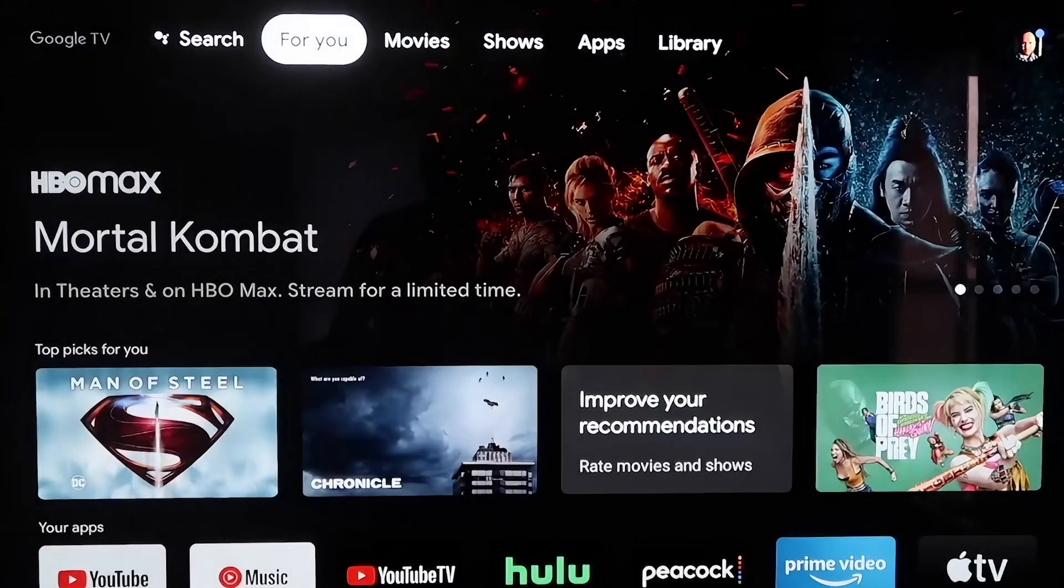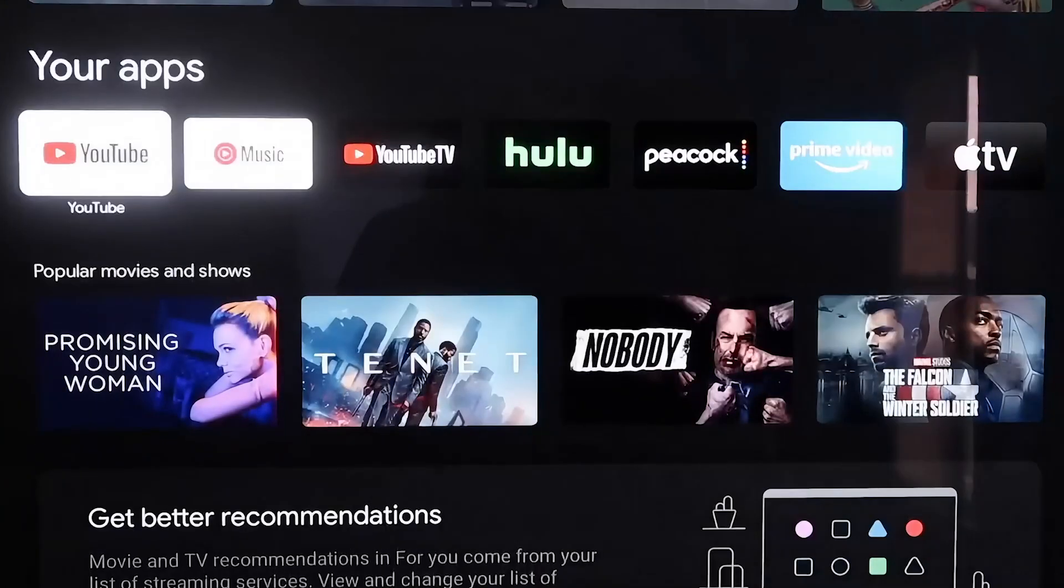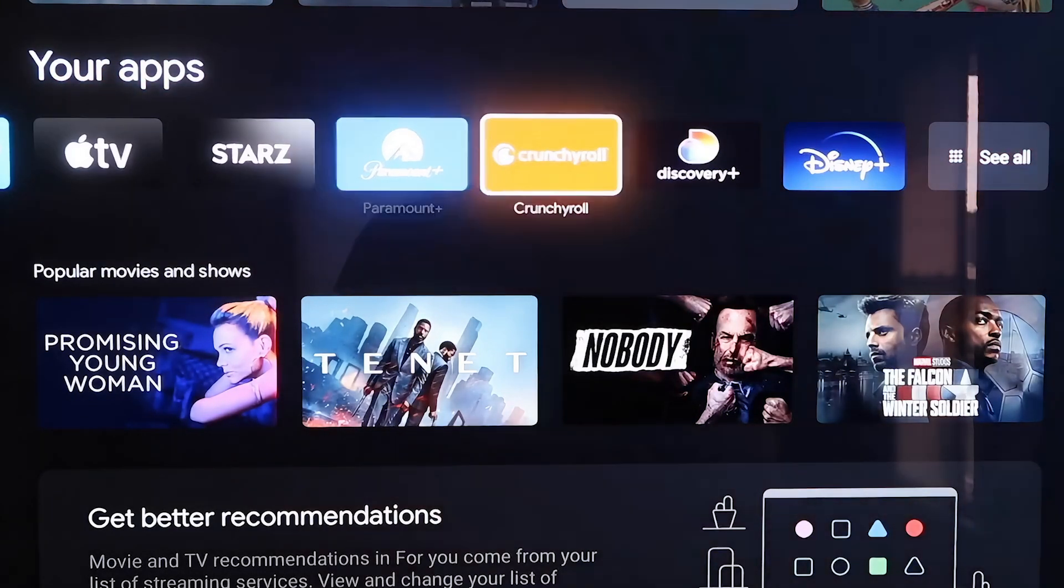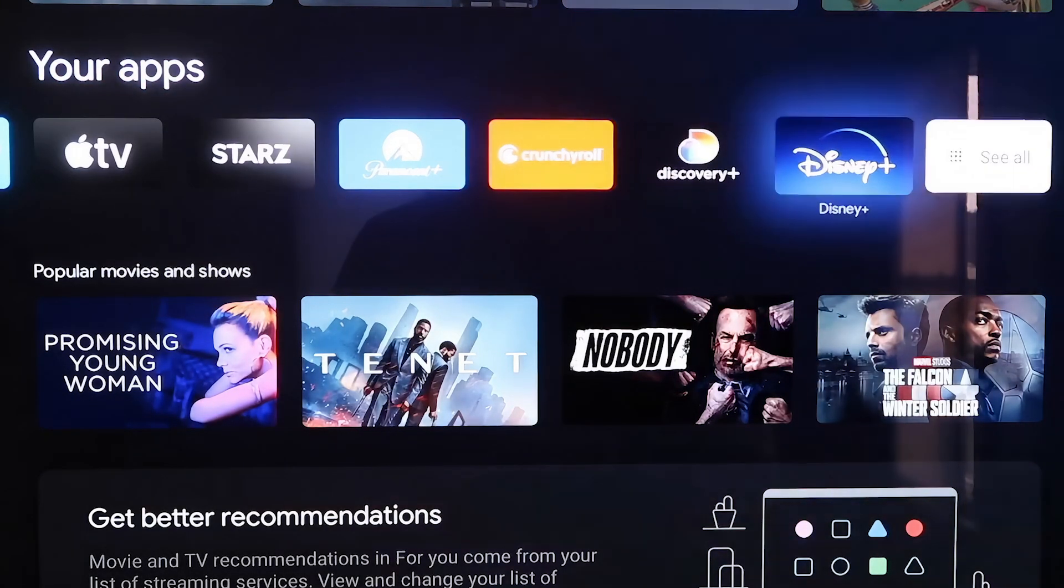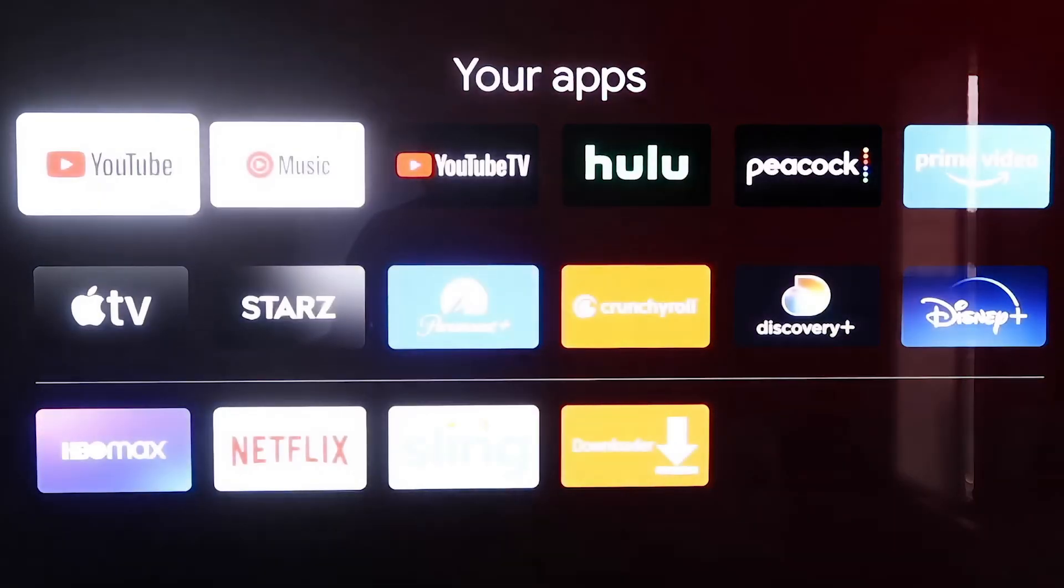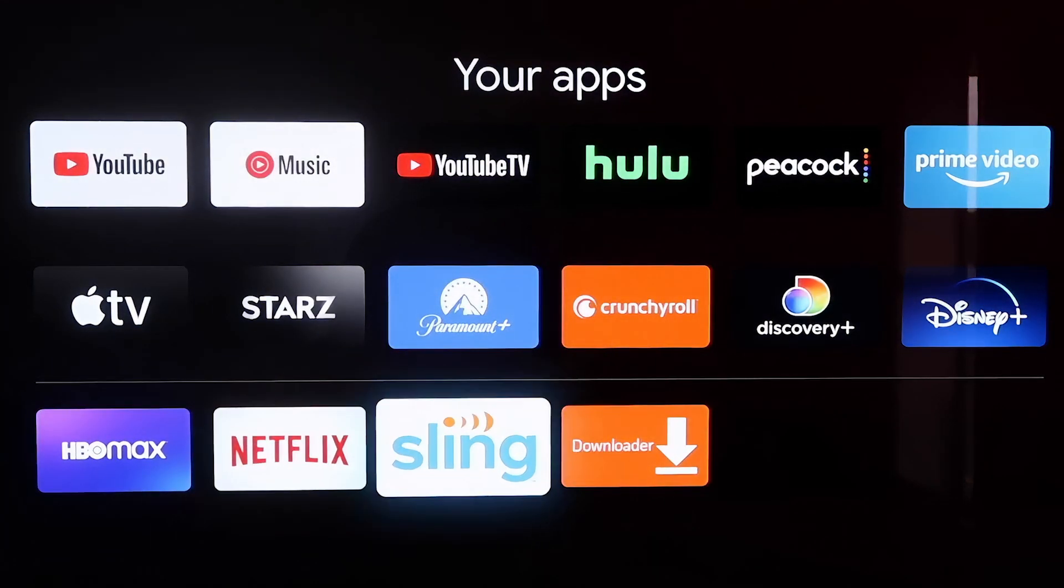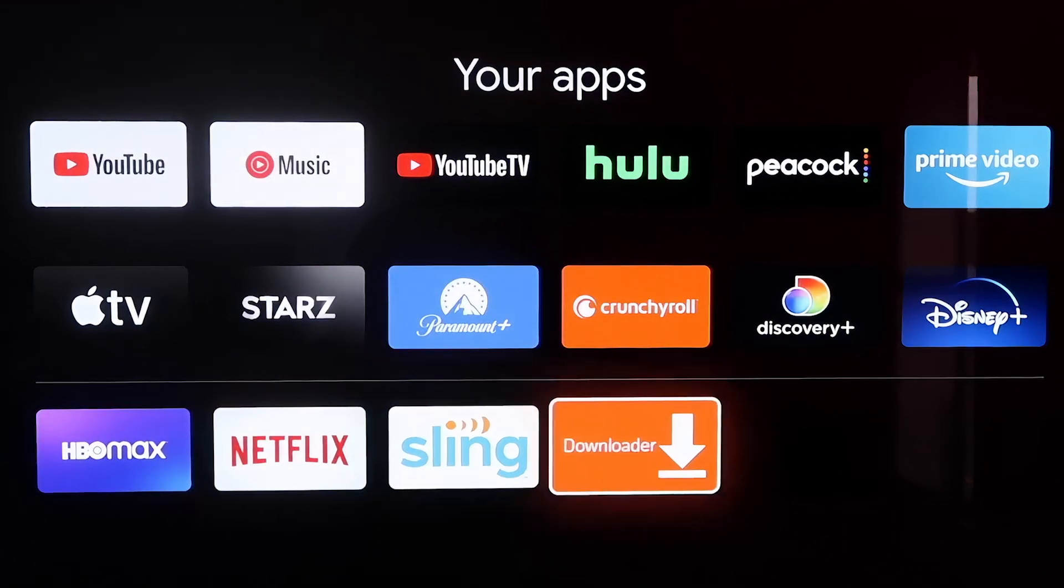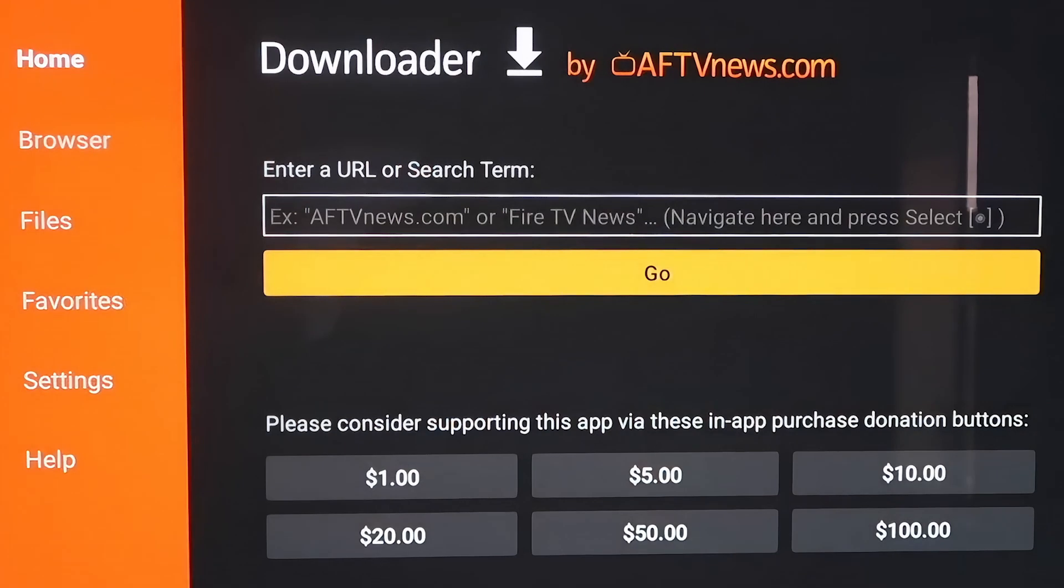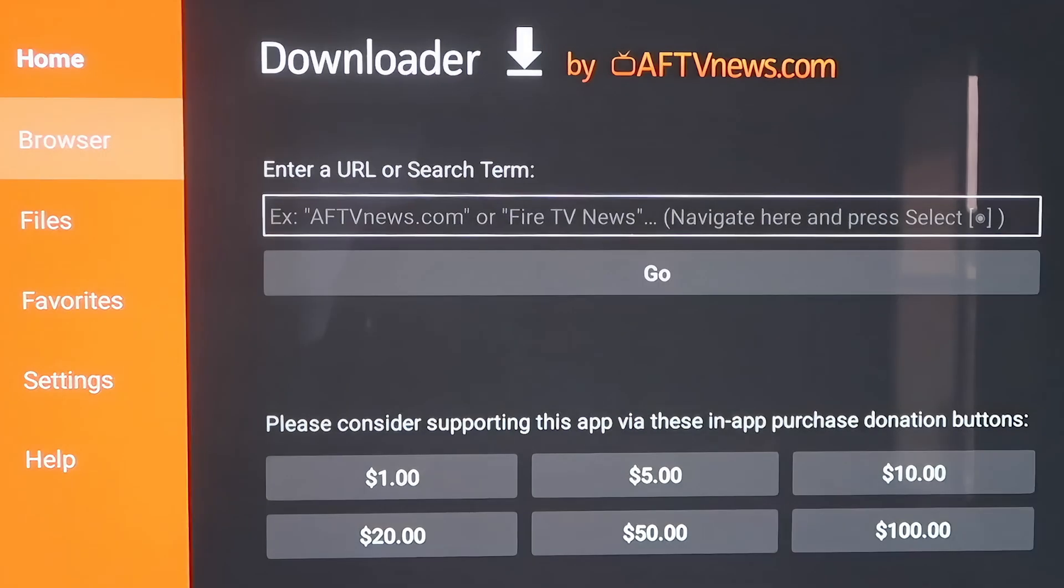And then you're going to want to go down to that column that says Your Apps, and go all the way over, because we're going to want to go back to that Downloader app again. And since it was the last app that I downloaded, it's right there at the bottom. Go ahead and click on it there. Now over here on the sidebar, we want to go over to where it says Settings.